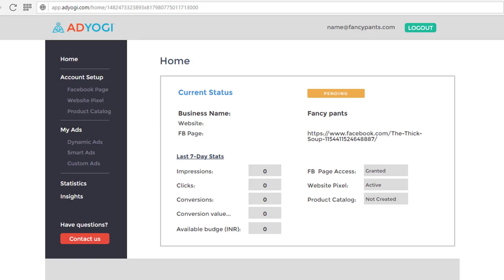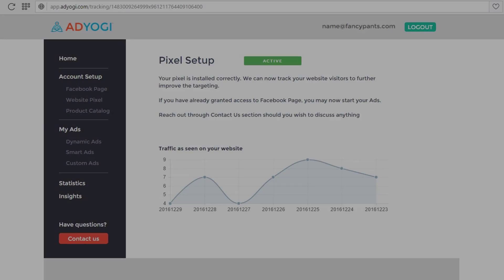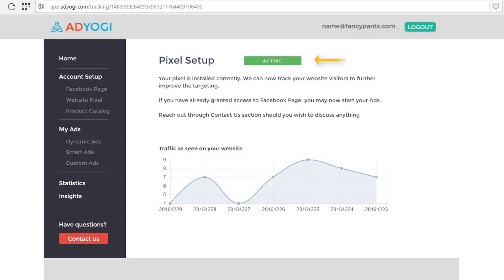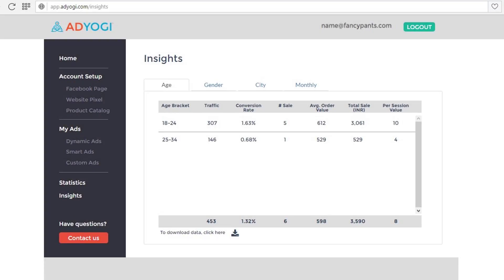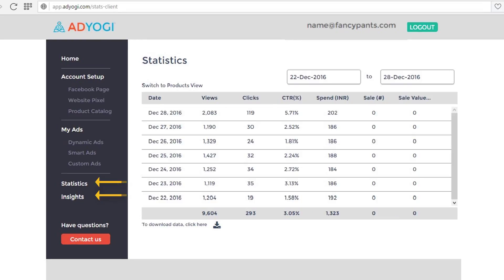To check if the Pixel has been successfully installed and has started working, login to your AdYogi account and click on the Website Pixel option on the left side of the screen. On successful installation, the status of Pixel setup will be shown as active. Once this is done, you will be able to see complete details of traffic on your website under the heading of Insights and Statistics.